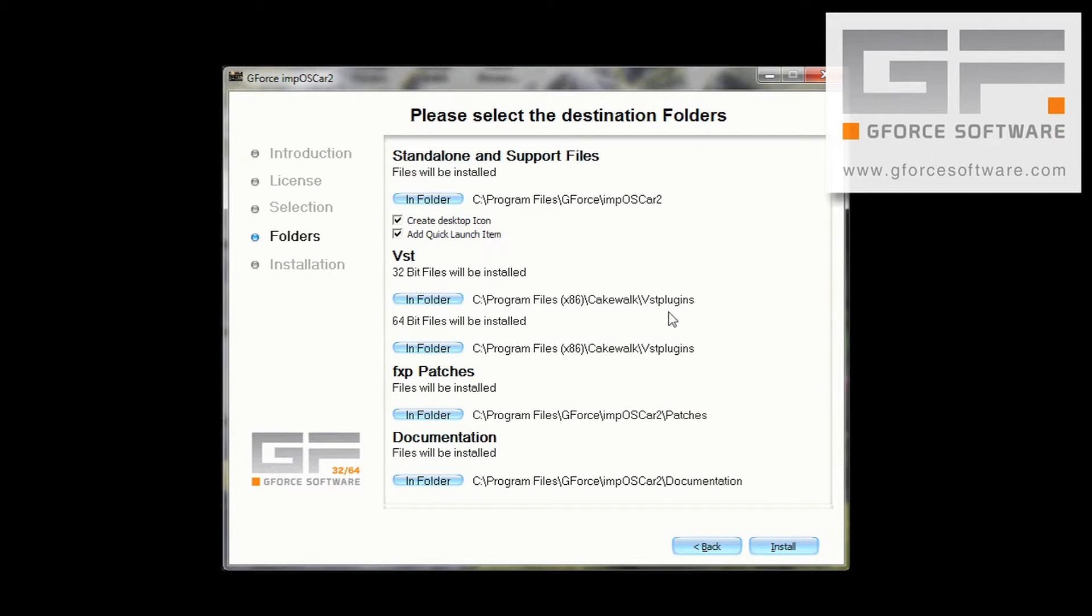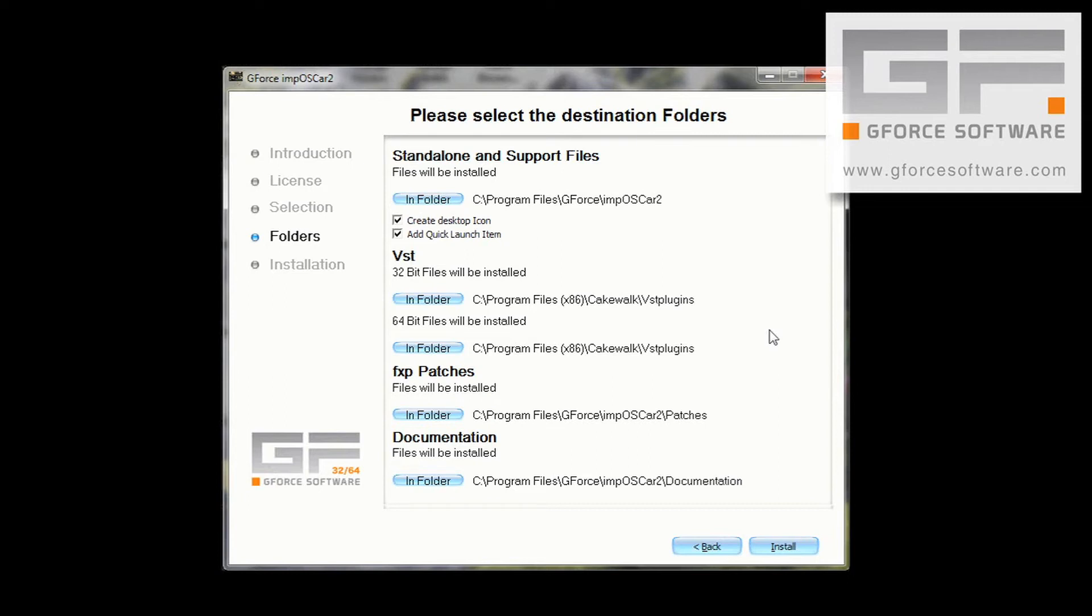Because my system has Cakewalk installed, the installer sees the VST plugins folder associated with Cakewalk first and sets this as the default. And you can see here this is both the same for 32-bit and 64-bit files. However, this is not where I want the IMP2 installed to.